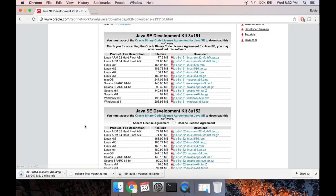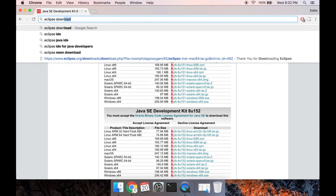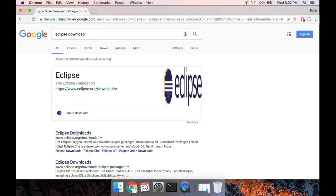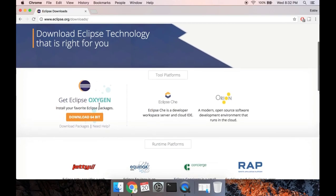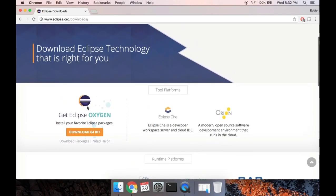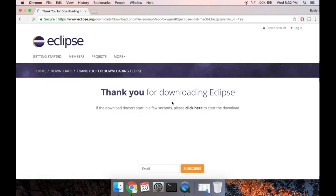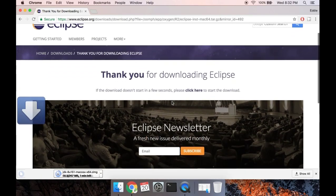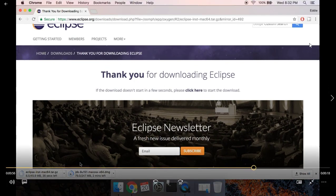It'll take a couple minutes to download. The other thing you need is Eclipse, so if you search for Eclipse download and go to the eclipse.org downloads website, you're going to download the 64-bit version. This is like the installer — you're not downloading Eclipse itself, you're downloading an installer that will install Eclipse for you. It'll say Mac 64 for Mac users; Windows users just download the Windows version.